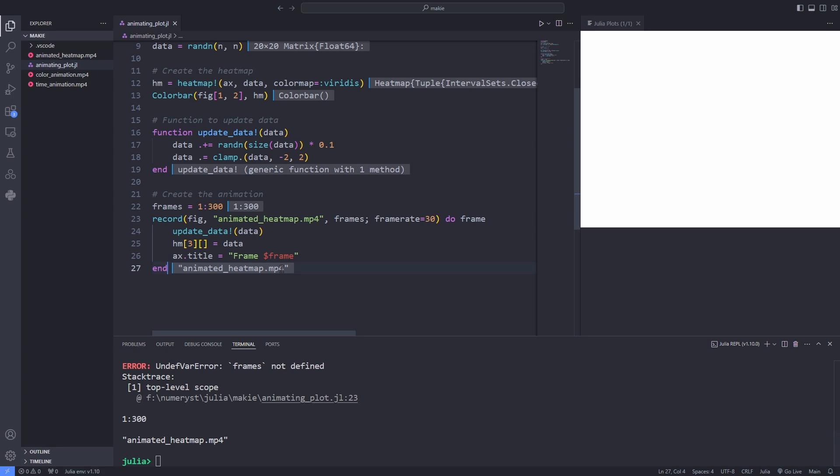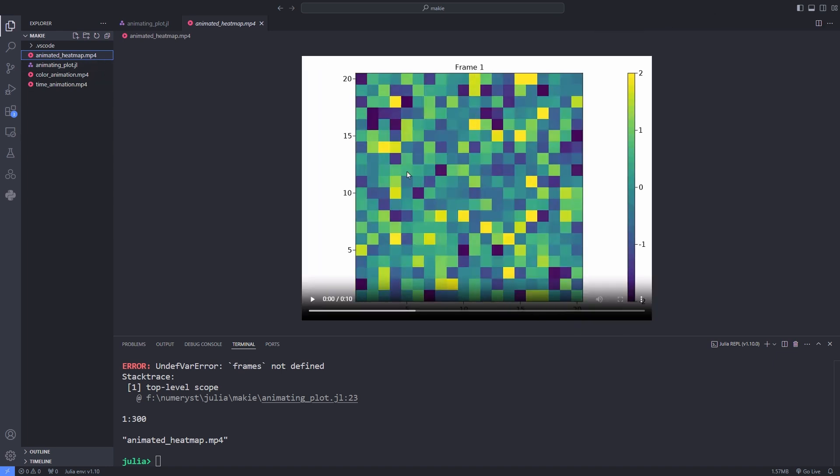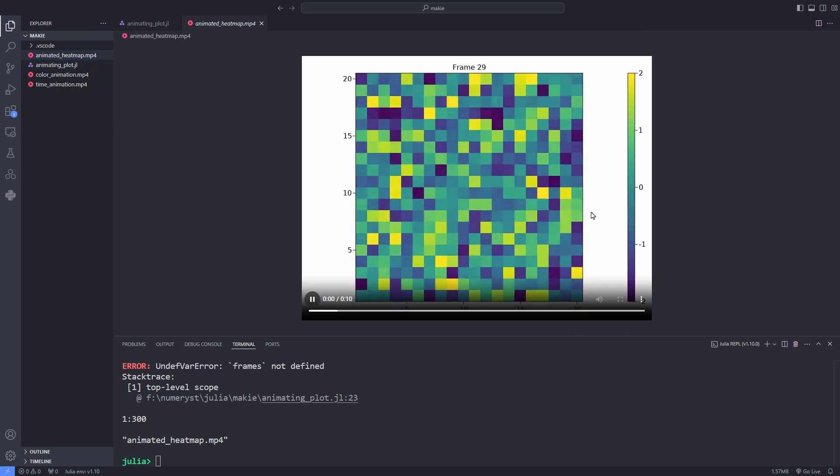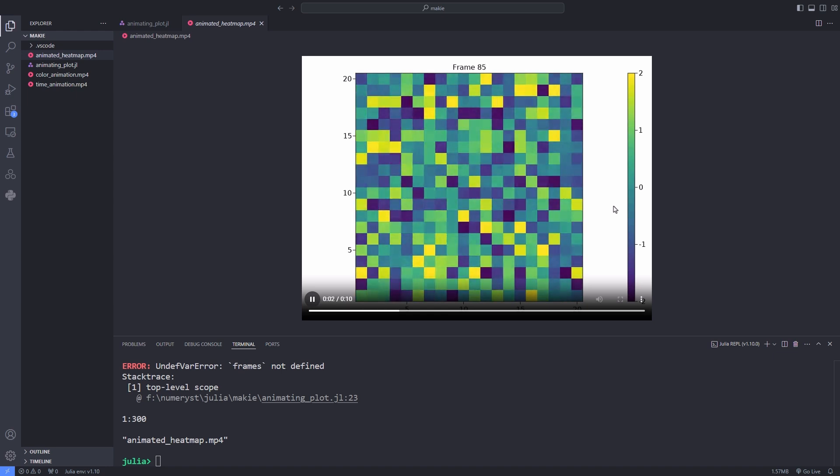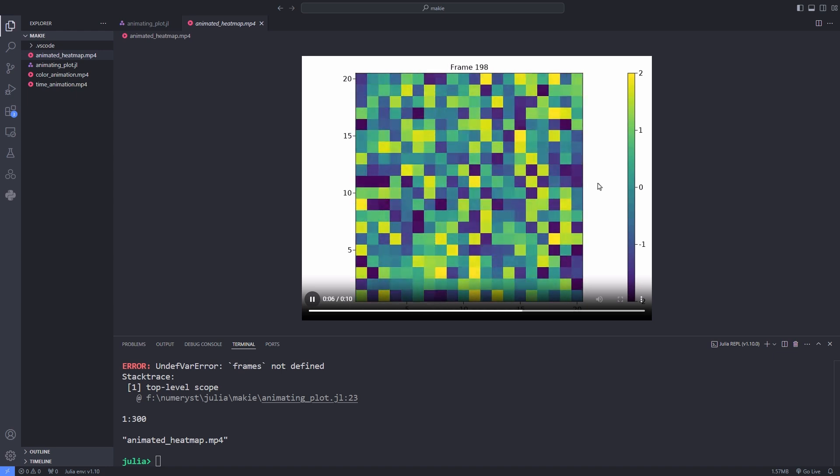Now the animated heat map file is saved so I open the file and see the animation. As you can see it's 10 seconds, we had 300 frames and 30 frames per second so our animation length would be 10 seconds.